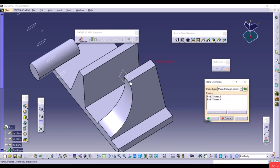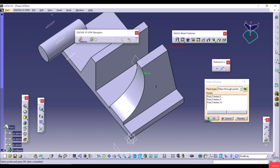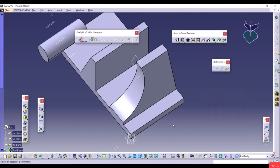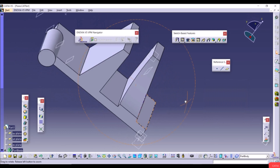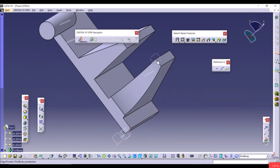This is how you create a plane. To create a sketch you only need a standard plane, a face, or a manually created plane.